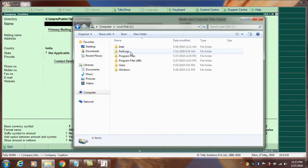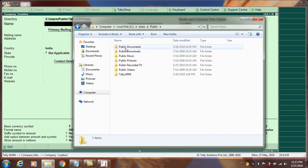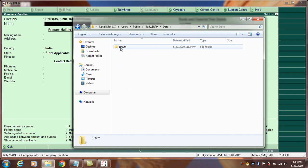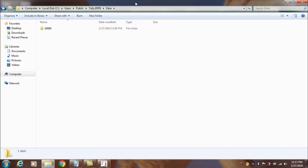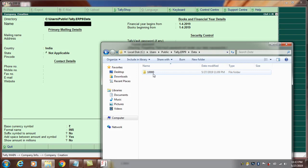The full file path is: Computer > C: > User > Public > Tally ERP9 > Data. This is how we store our data and create a company. This is the 10,000 folder. Click on the left side to set the directory path for the new company.